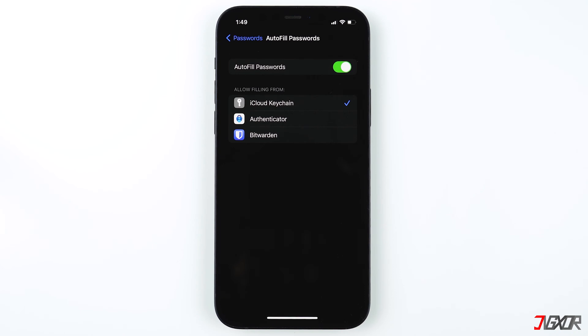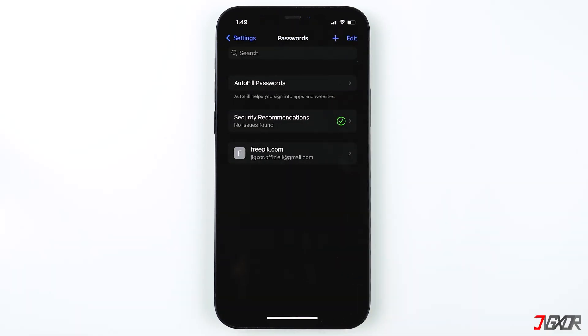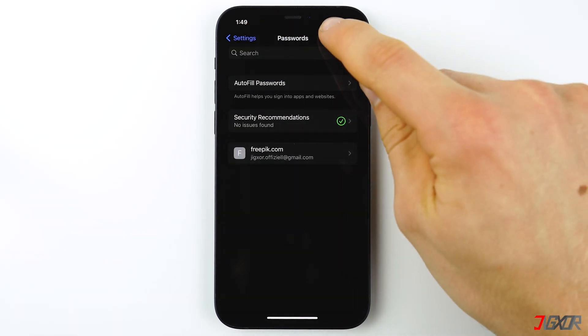You can always manually add an entry to the list by tapping on the plus button at the top.